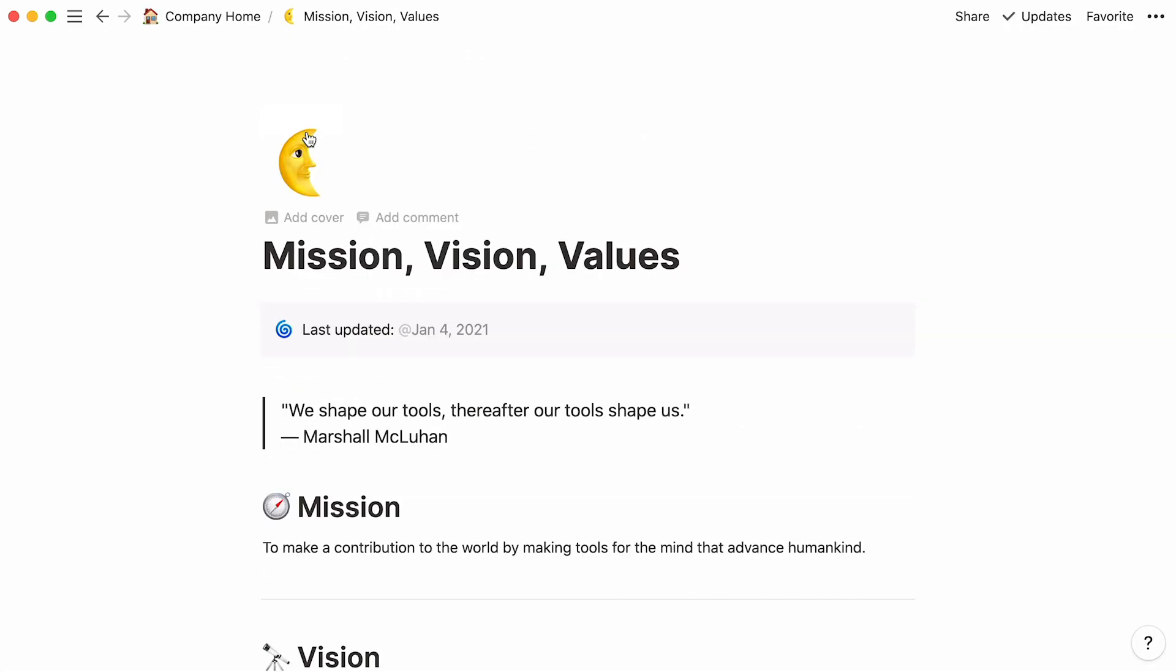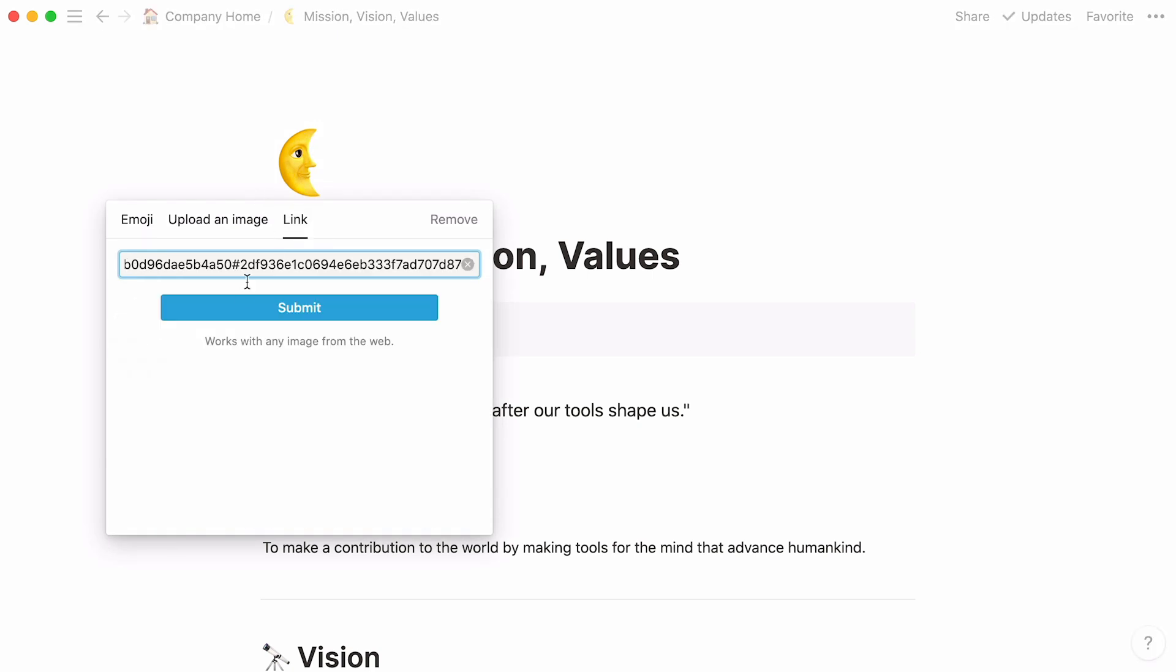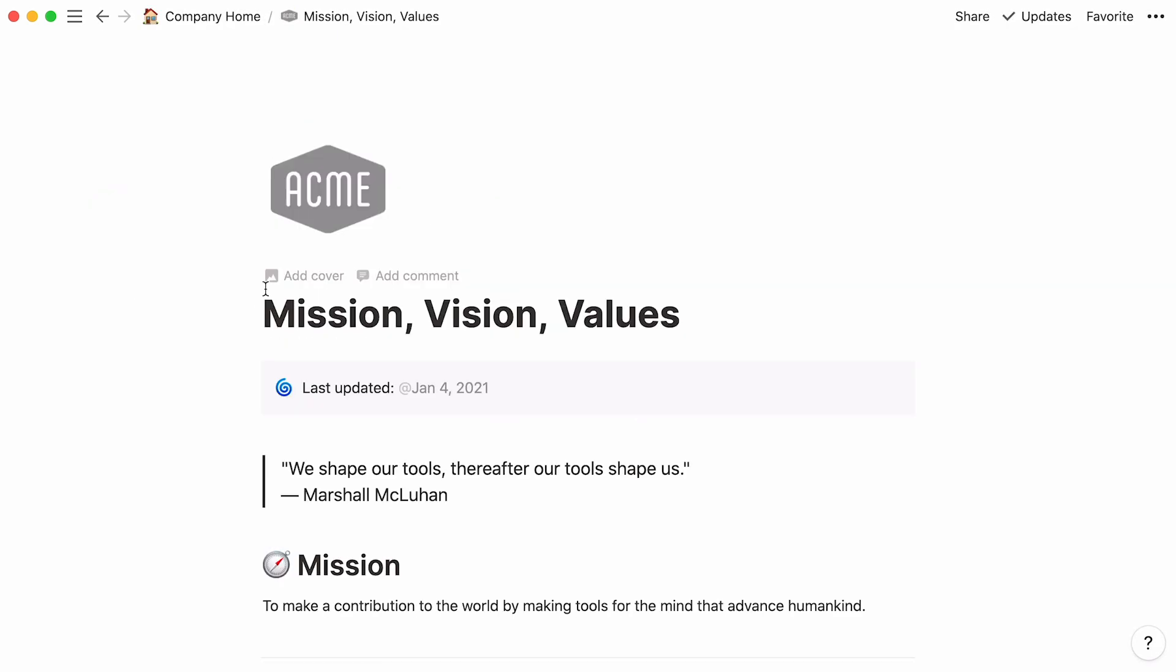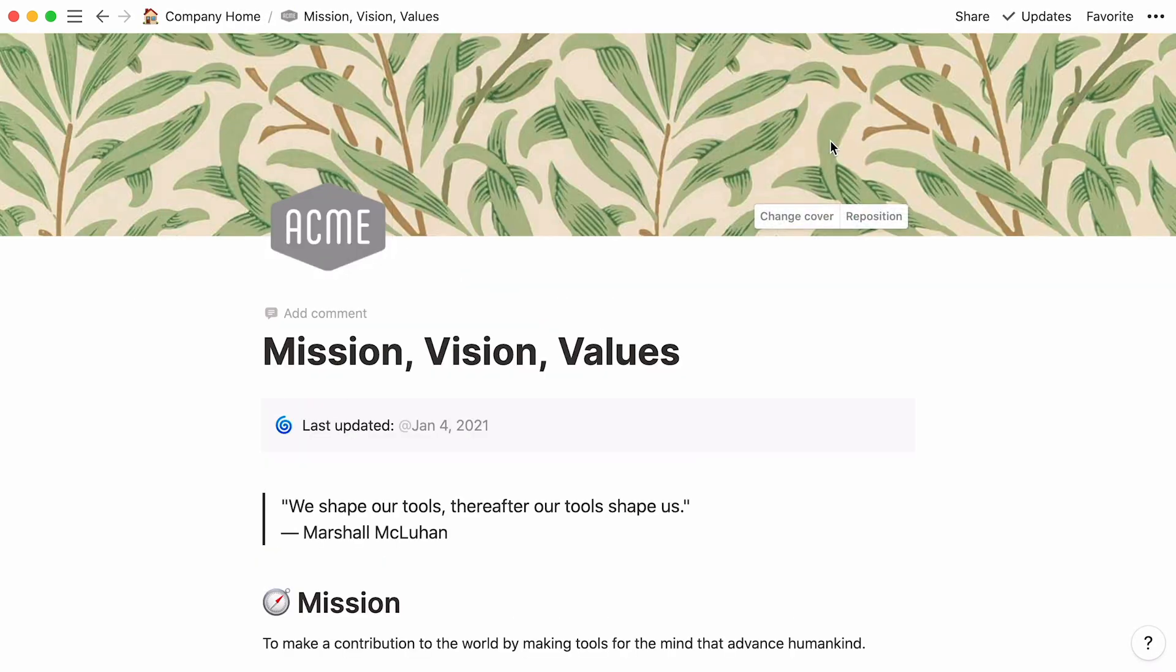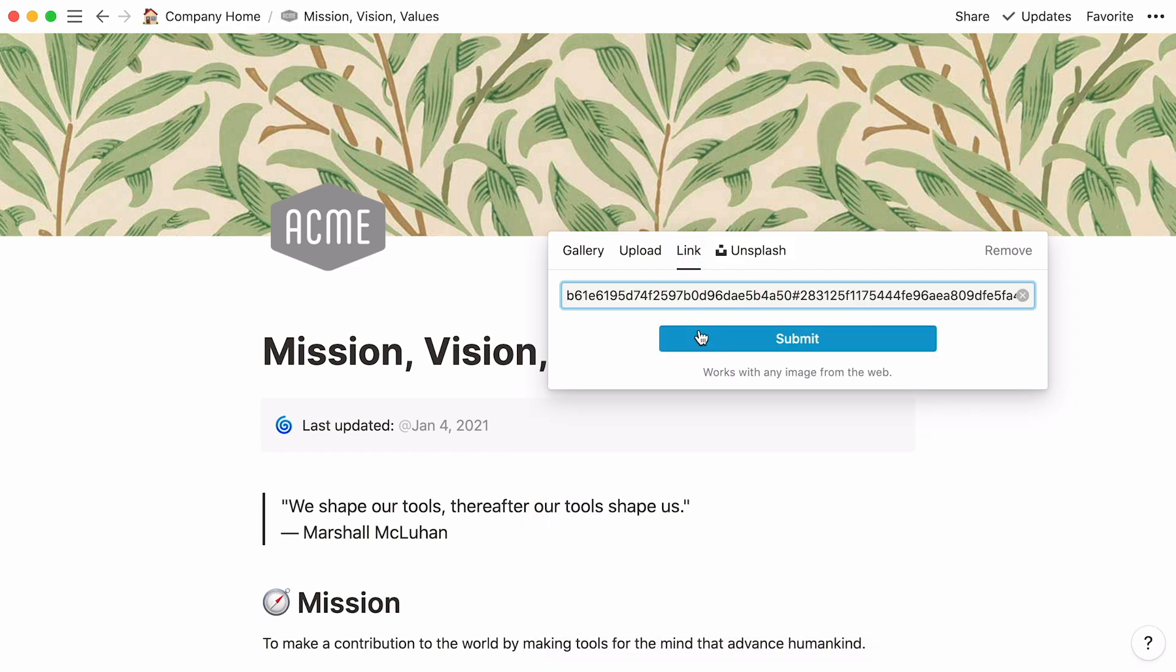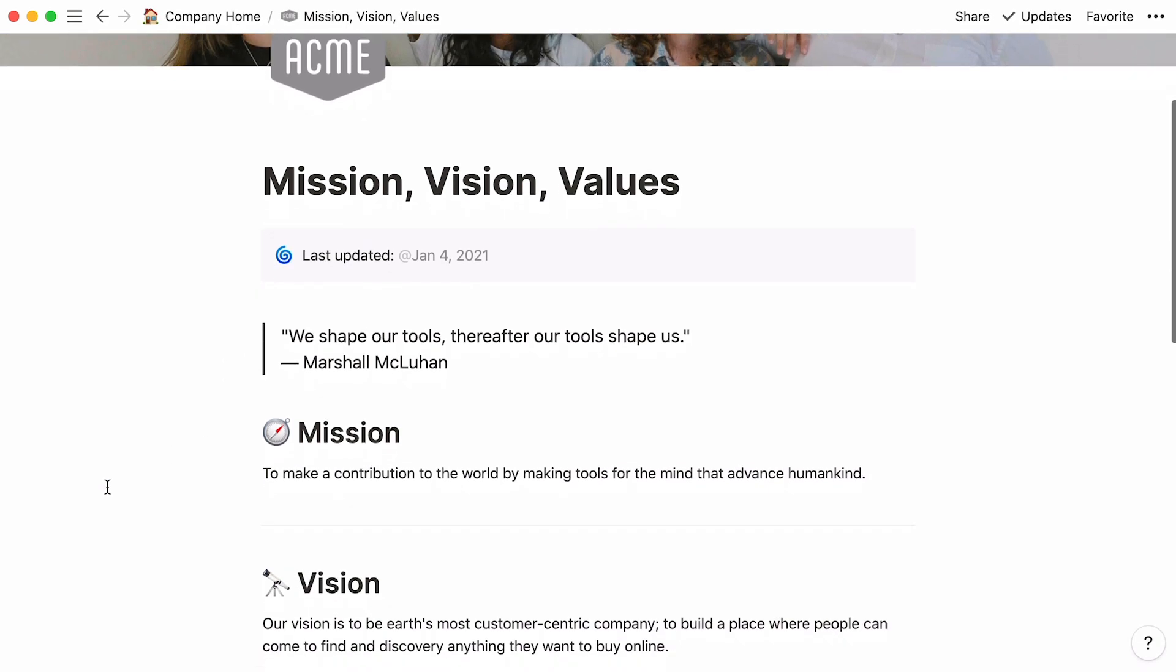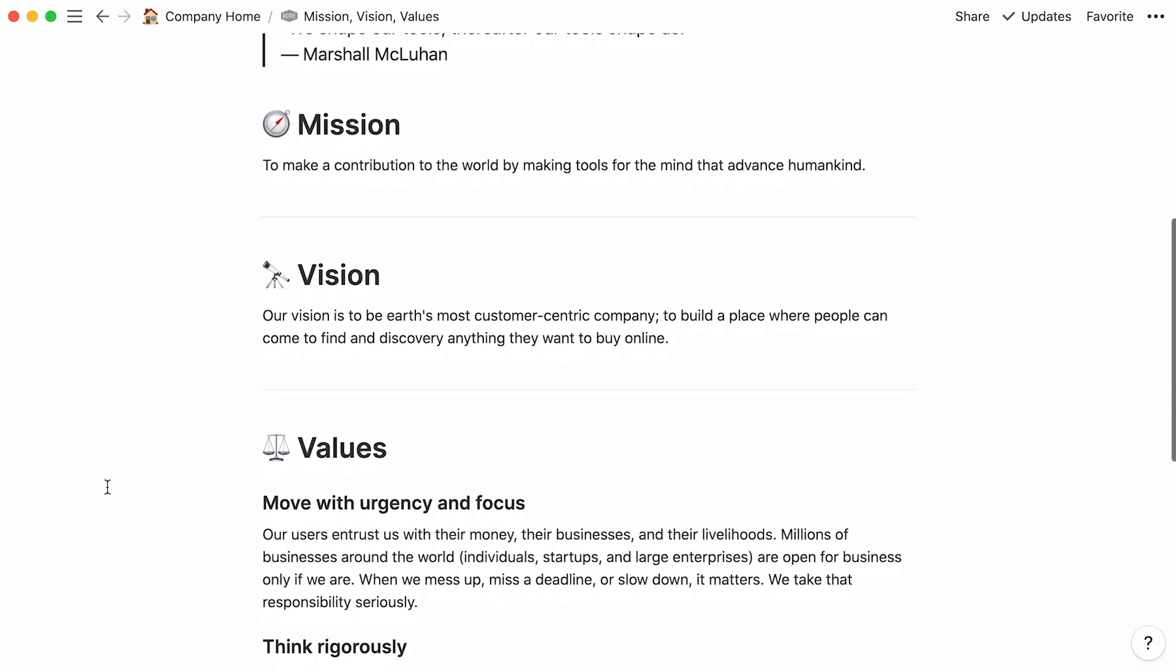You may also add your company logo as the page icon and a team photo as the cover image. These few design tricks can really ensure that your content is crystal clear.